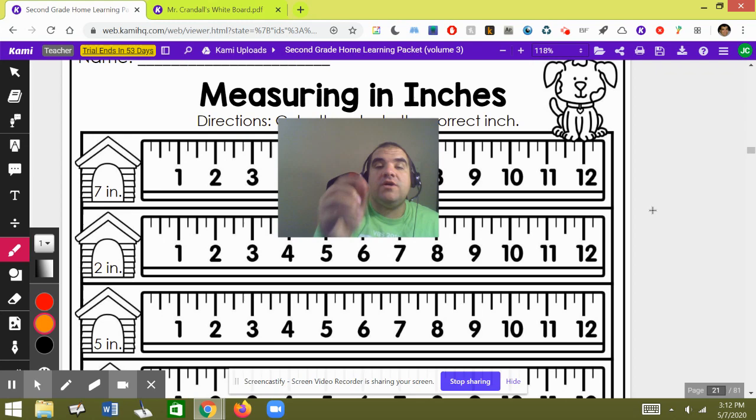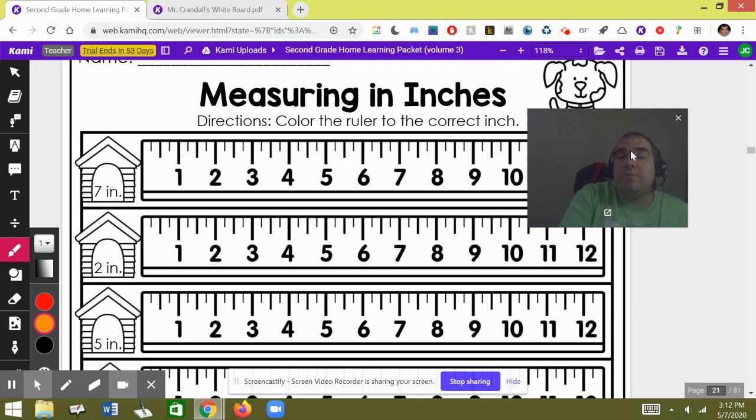A good way to do it is to use a ruler, like these rulers right here on the screen. But before we do that, let's review some terms that have to do with inches.